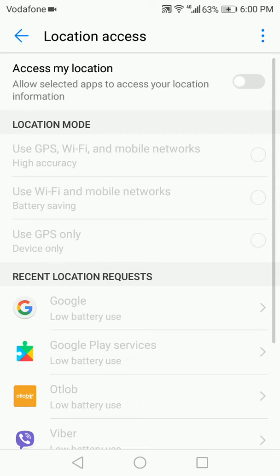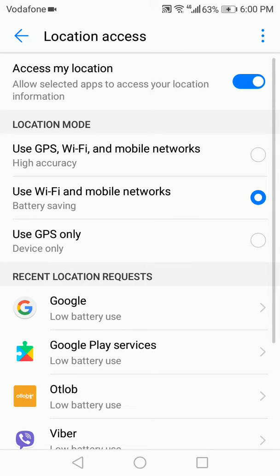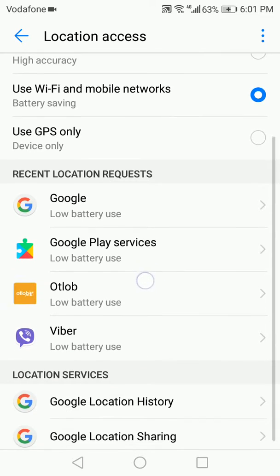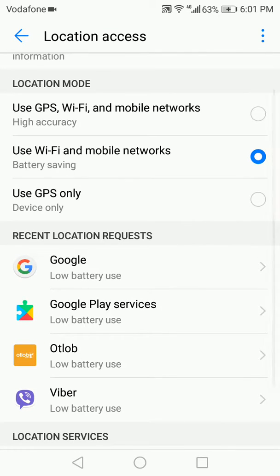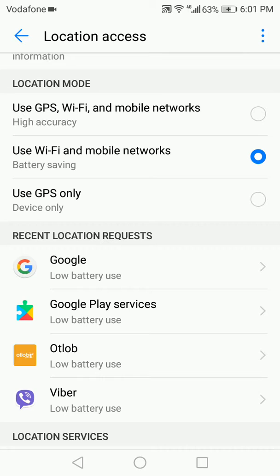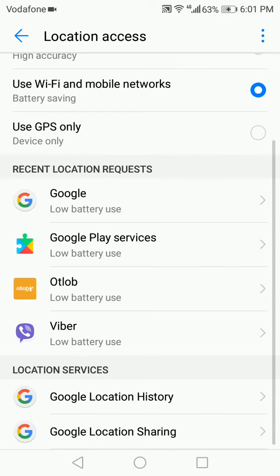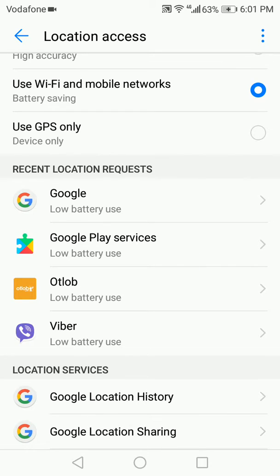You can have it use Wi-Fi and mobile data, or you can have it use Wi-Fi only. You can also control which applications have access to your location and which don't.